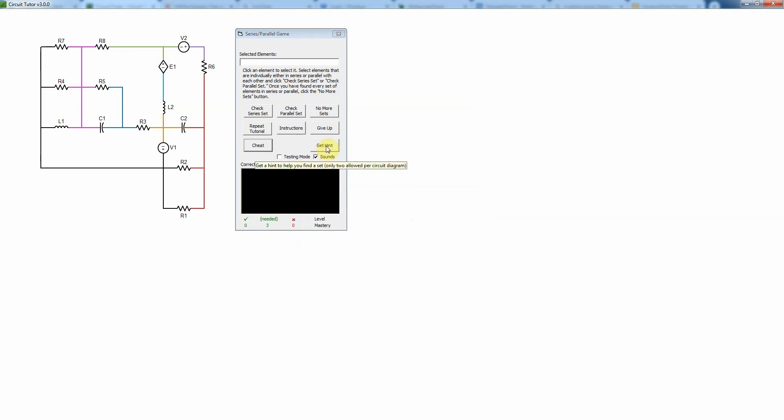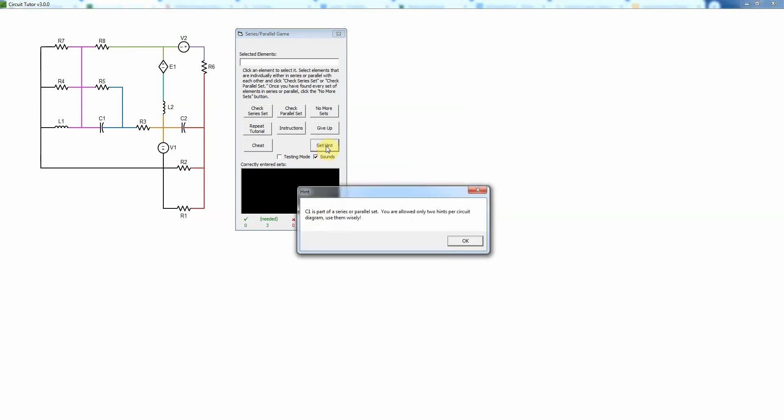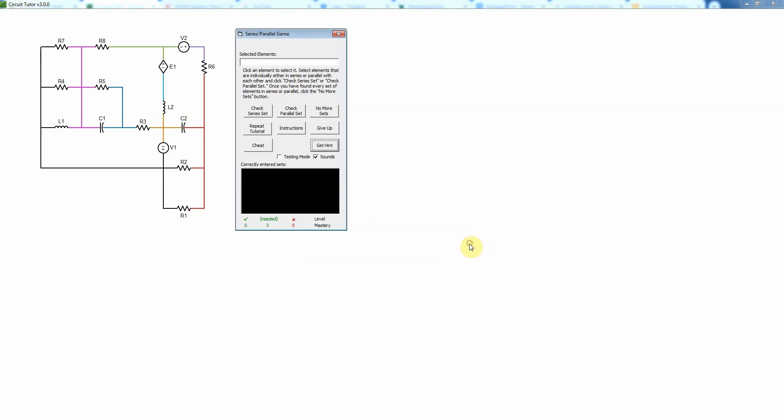You can also get a hint here. For example, you have a limited number of hints—you only get two hints per circuit diagram. So it'll tell me that C1 is either part of a series or parallel set. That's this element C1 here. Doesn't tell you which, but it just gives you a hint. Okay, so I might see that that's in parallel and check that.